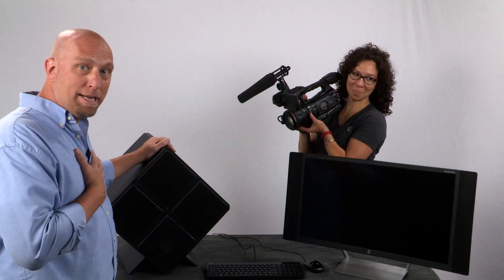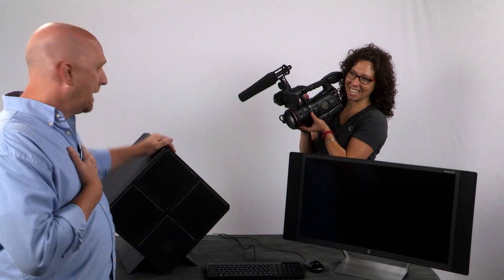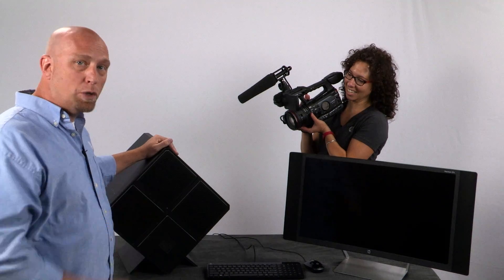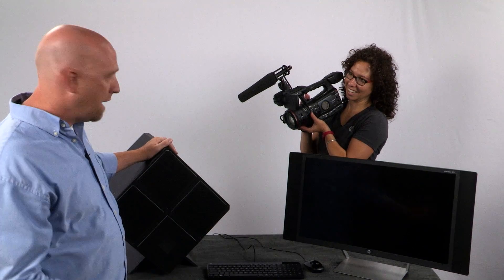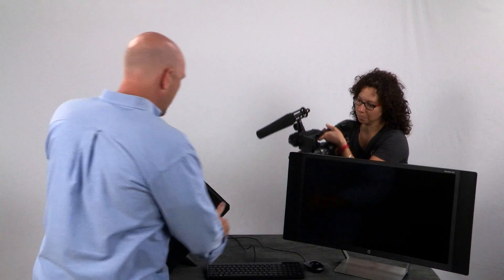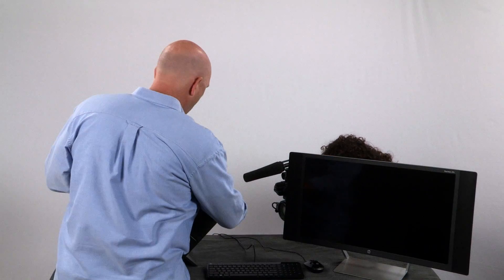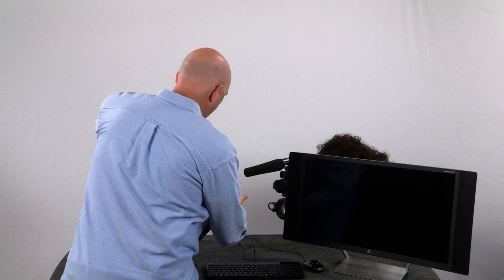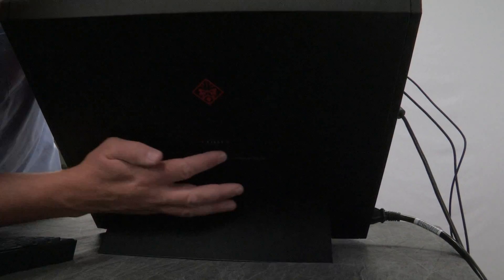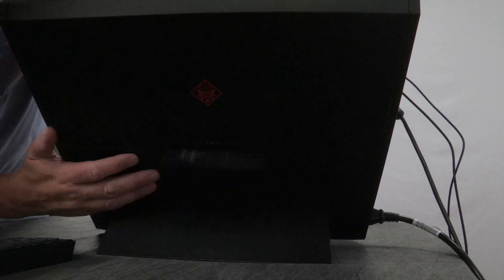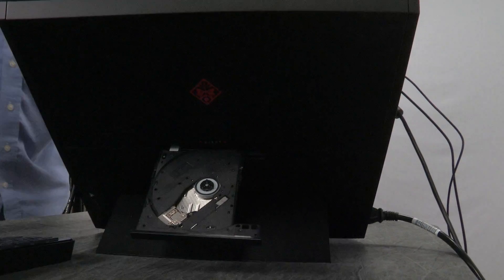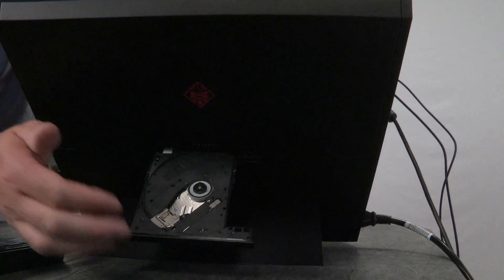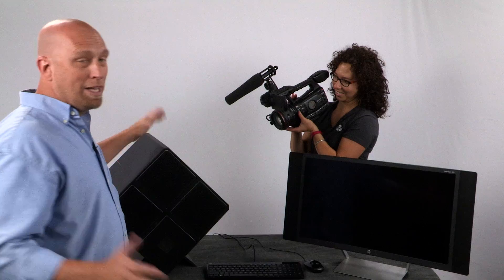In all my excitement in unboxing this gorgeous beast, I forgot to mention that we have an optical drive on here. A CD-ROM DVD drive. It's in a really great location. So on the side where you have all the hard drives, you'll notice there is the optical drive with the eject button right there. And that will eject your optical drive.